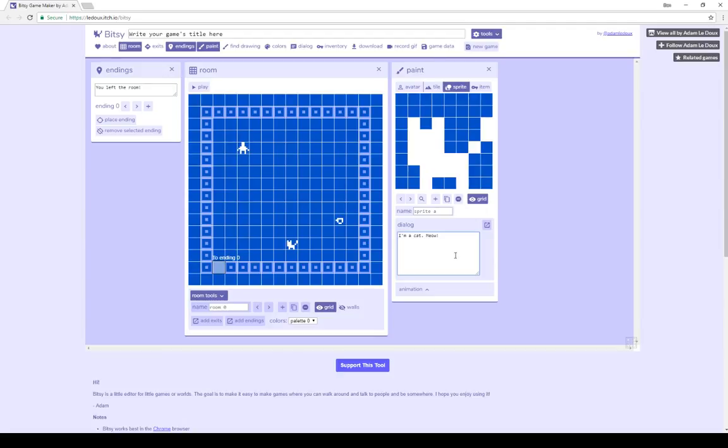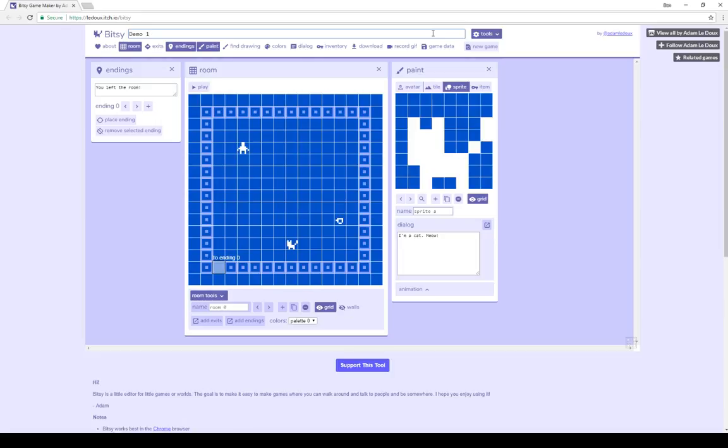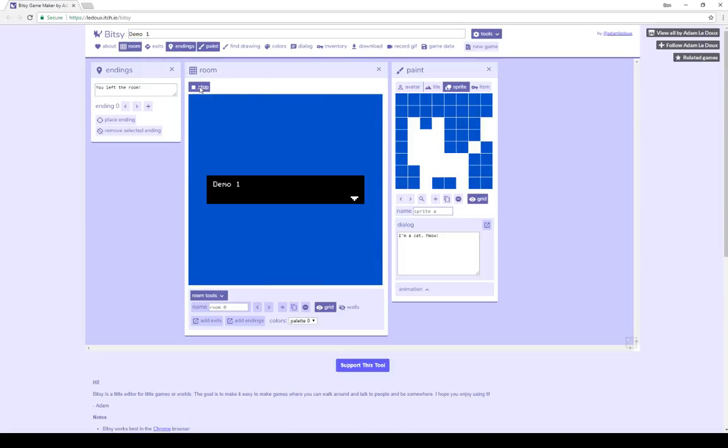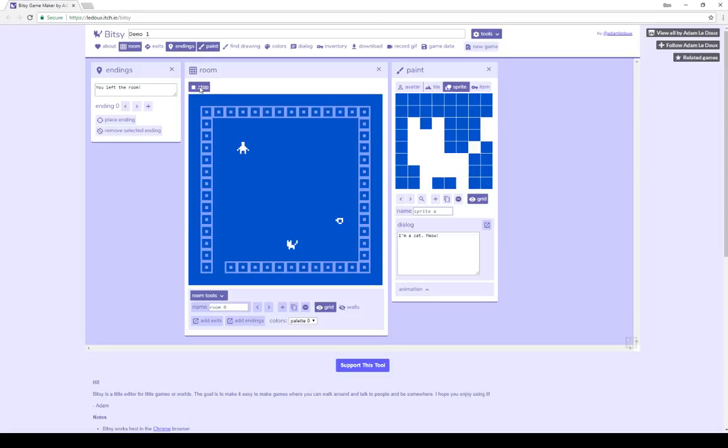The last thing that says something, or has a dialogue element within the game, is the very first introductory title, which we've seen multiple times now, which says, write your game's title here. I'm now going to call this Demo 1. So now, when we play this demo game, we see the title, Demo 1, as well as all of the existing dialogue we saw for the items.